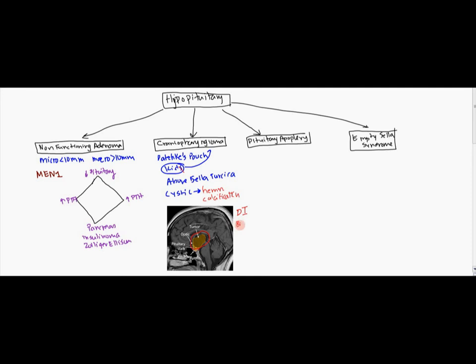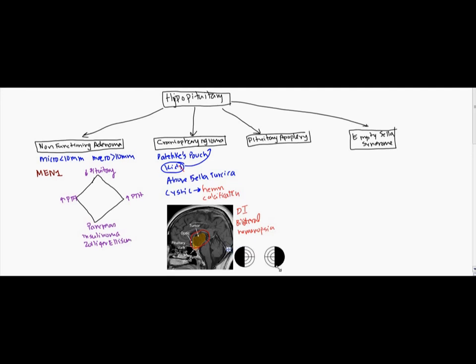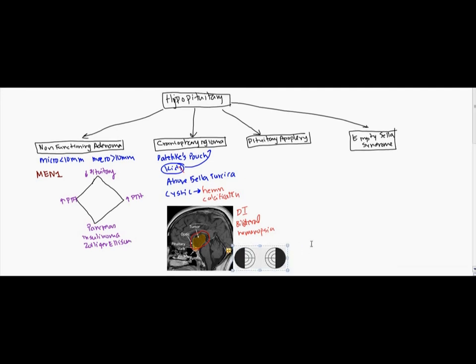Also of course it can impinge on the optic chiasm. So it can also cause bilateral hemianopsia. And basically bilateral hemianopsia is when you cannot see the outside field of vision. So on your right eye you can't see on the right side, on the left eye you can't see on the left side. And that's just basically due to the impingement of the optic chiasm.